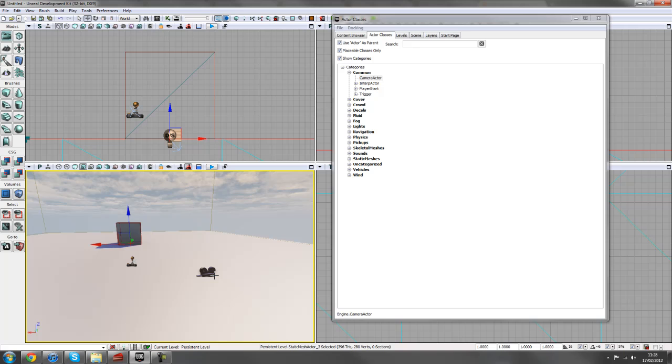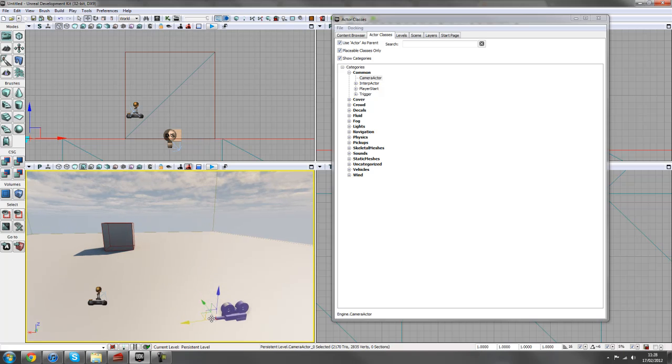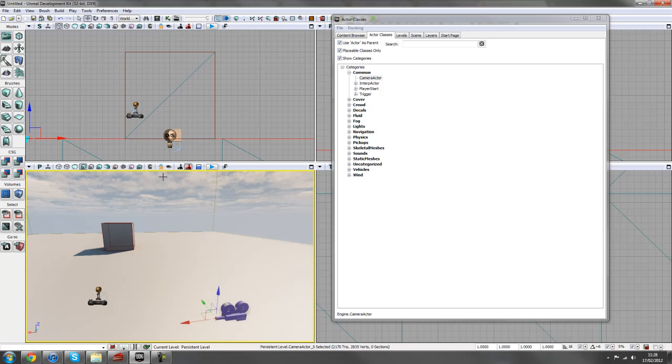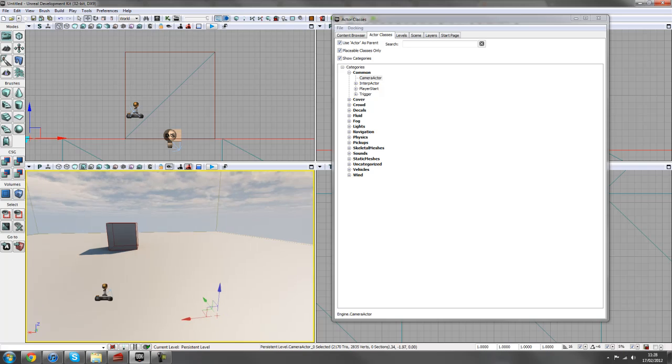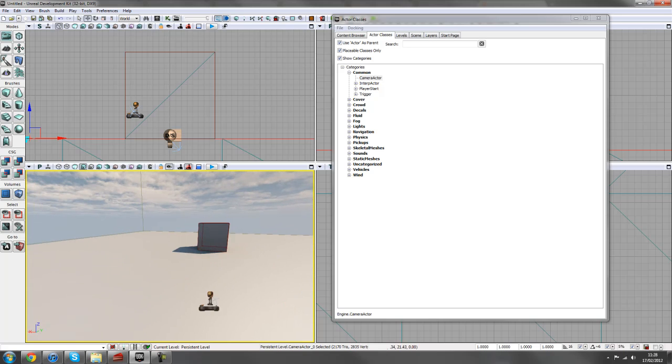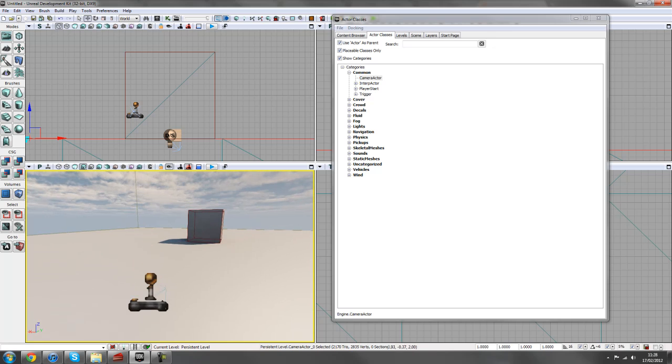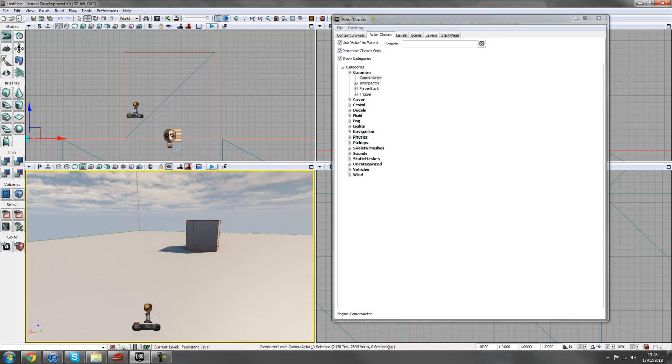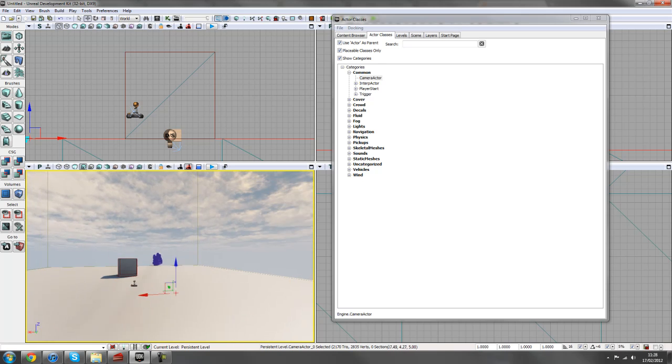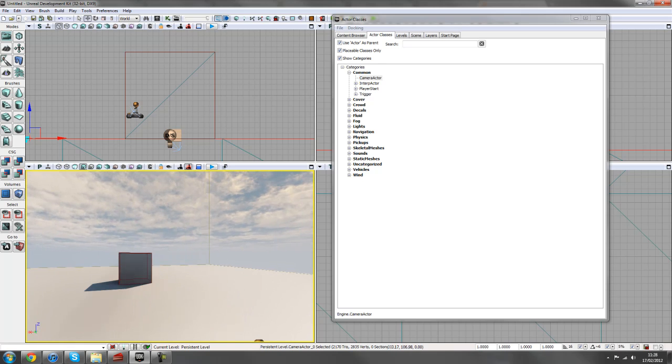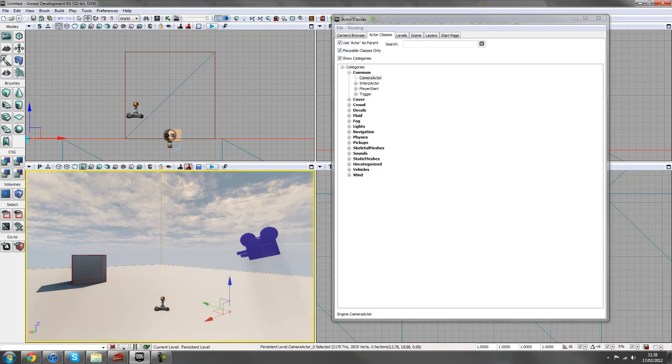The good thing about cameras is we can actually look through the lens and position it where we would like to go. So if you have your camera selected and press the little eye tab on the top of your browser and wherever you move now, say we want to position this just behind a player start, maybe a bit above. And then if we click off this eye again, the camera will be positioned there.